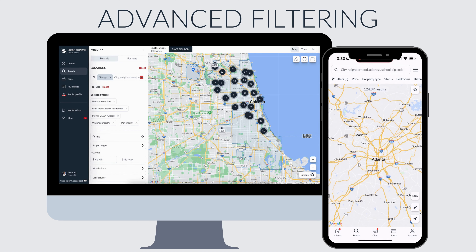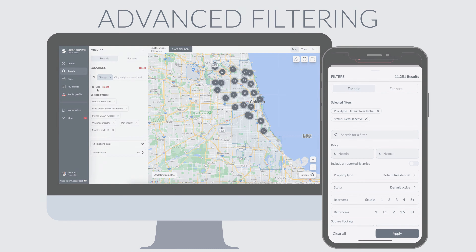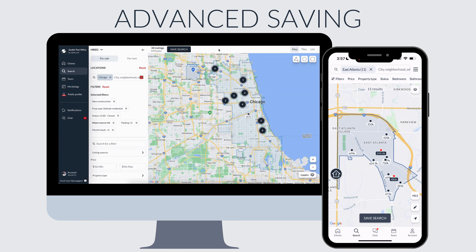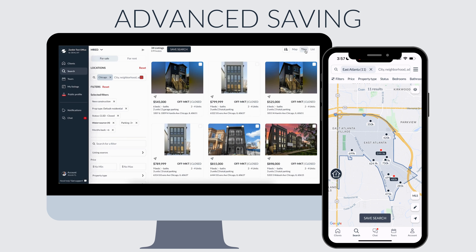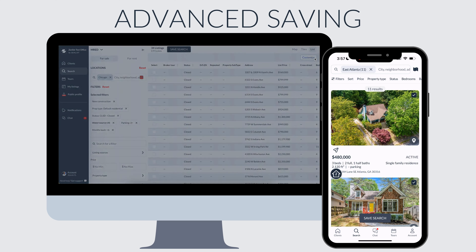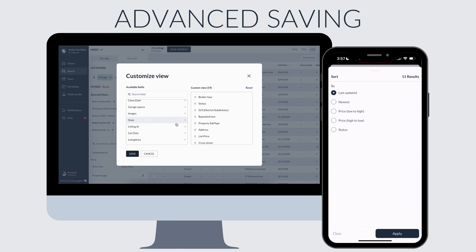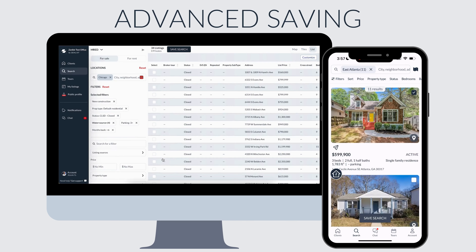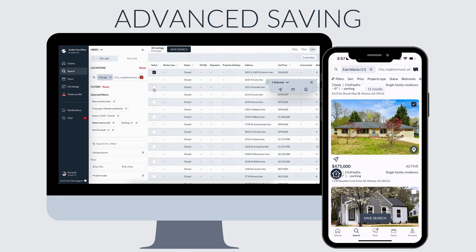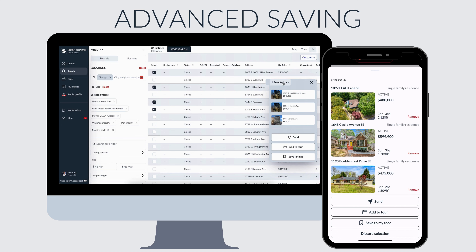Once you've added all of your filters you move into advanced saving of searches. Before we even touch the save search button, we're going to preview these listings. You can do that by using the map, tile, or list view — and this list view, did you know, can be customized? You can add certain fields, reorder them, sort by different views. You can also select certain listings and send them in chat, or save them to your own feed to see when they close — all from any view.